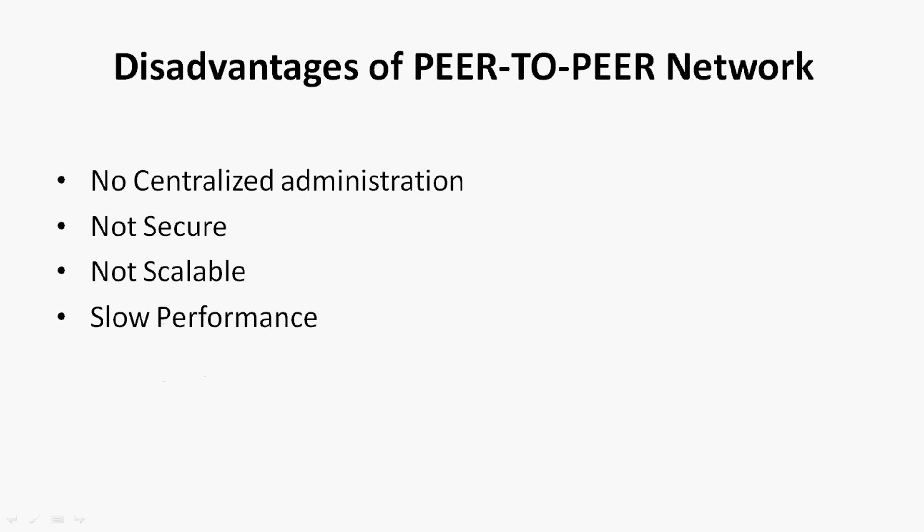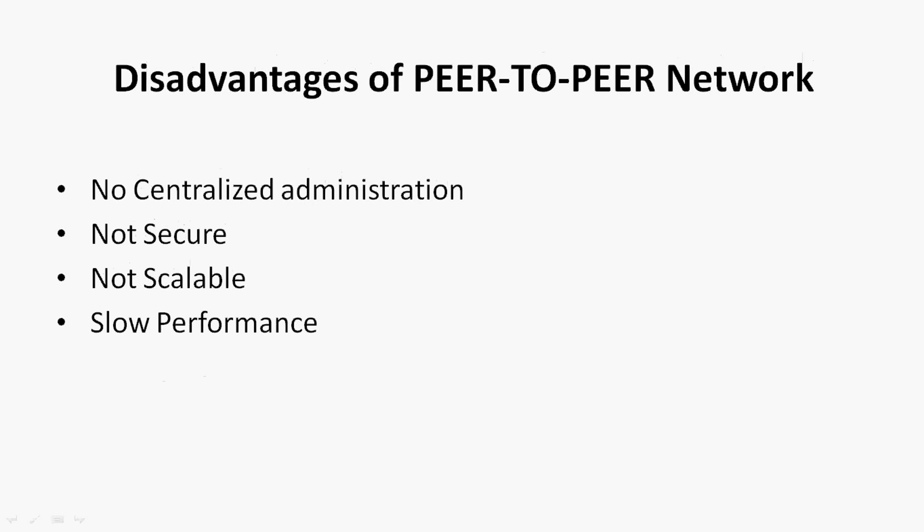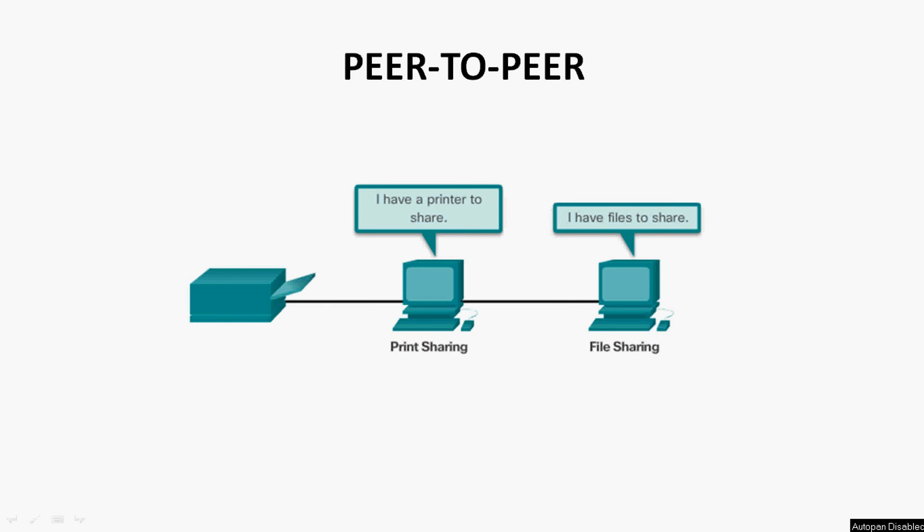Okay dear friends, in this video we have seen a little bit about peer-to-peer network. Also we have seen the advantages and disadvantages of this peer-to-peer network.